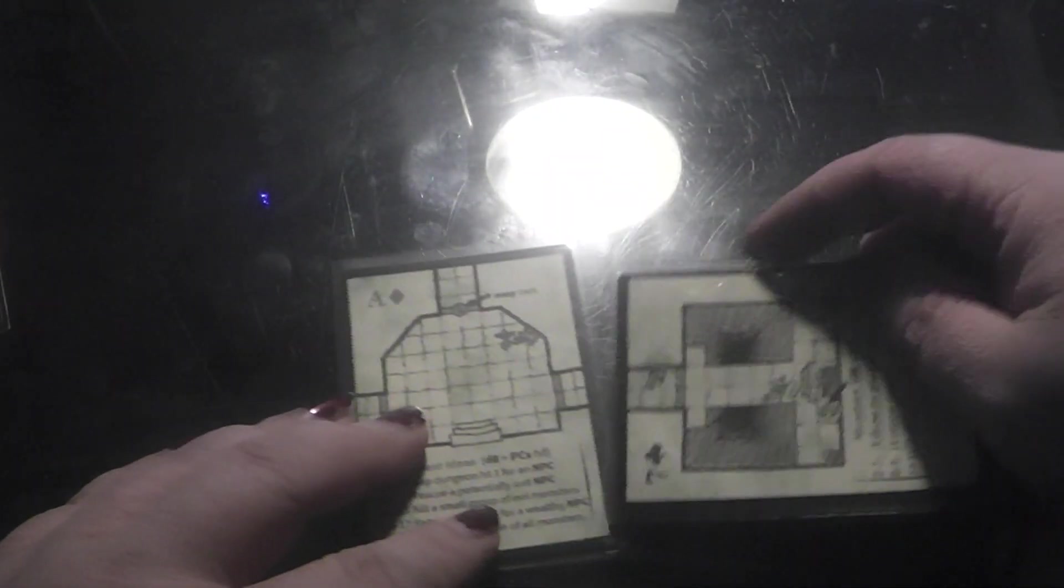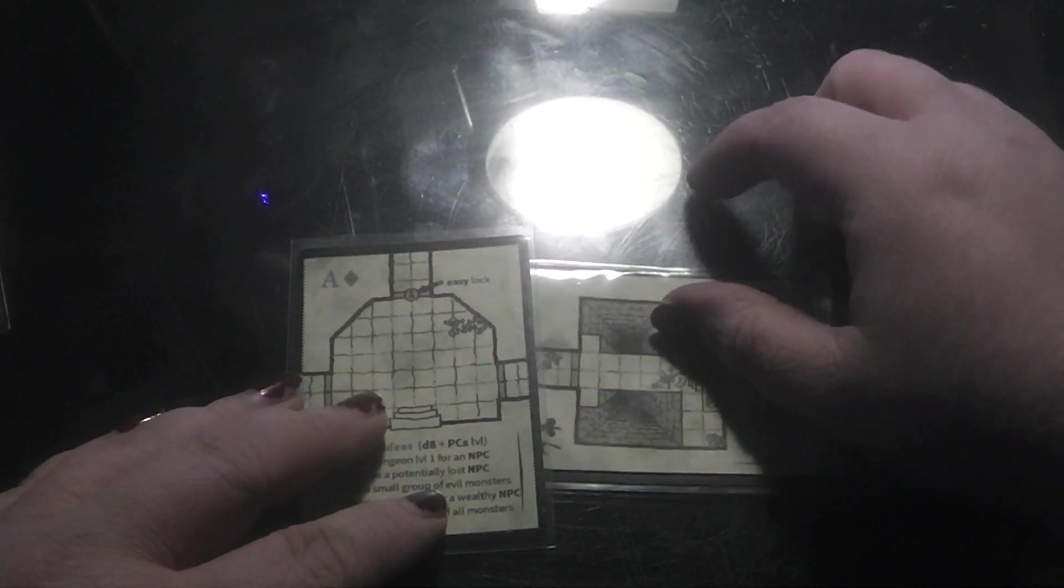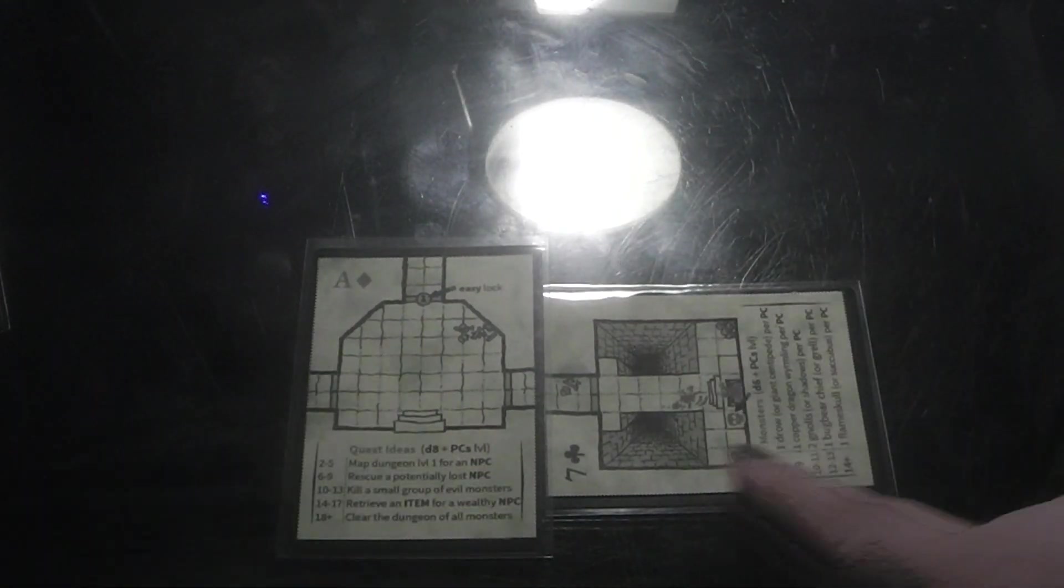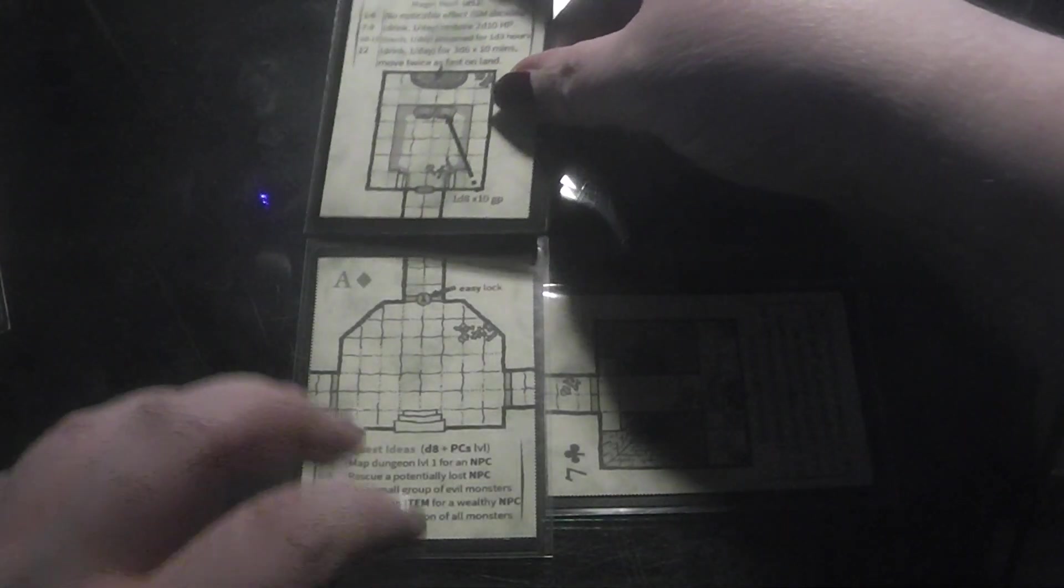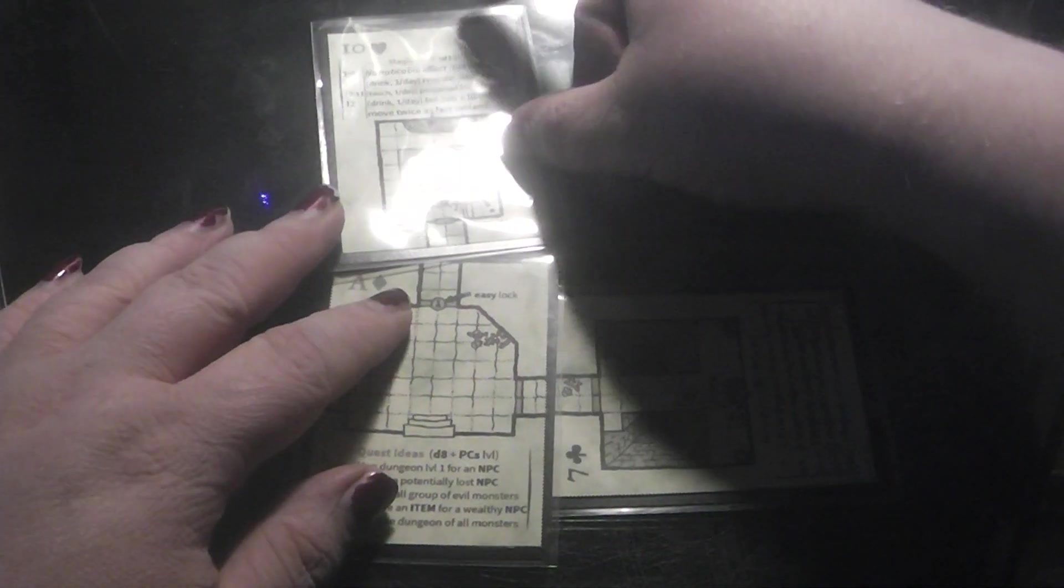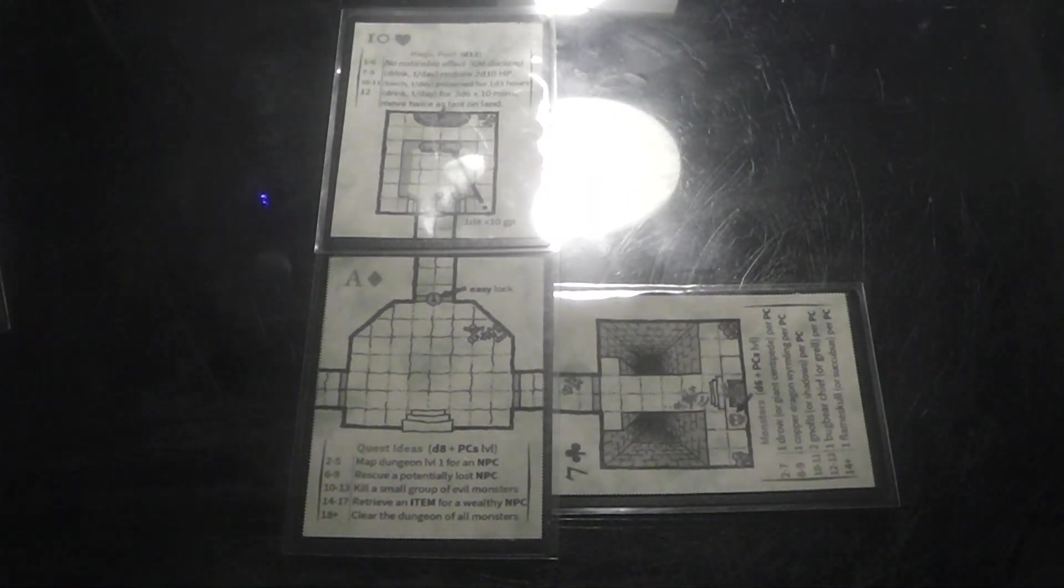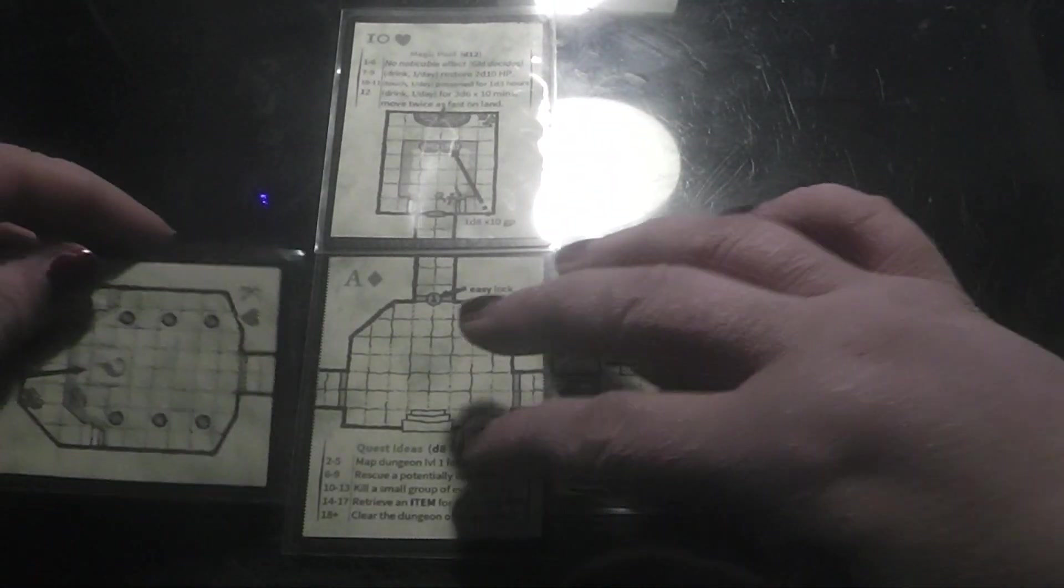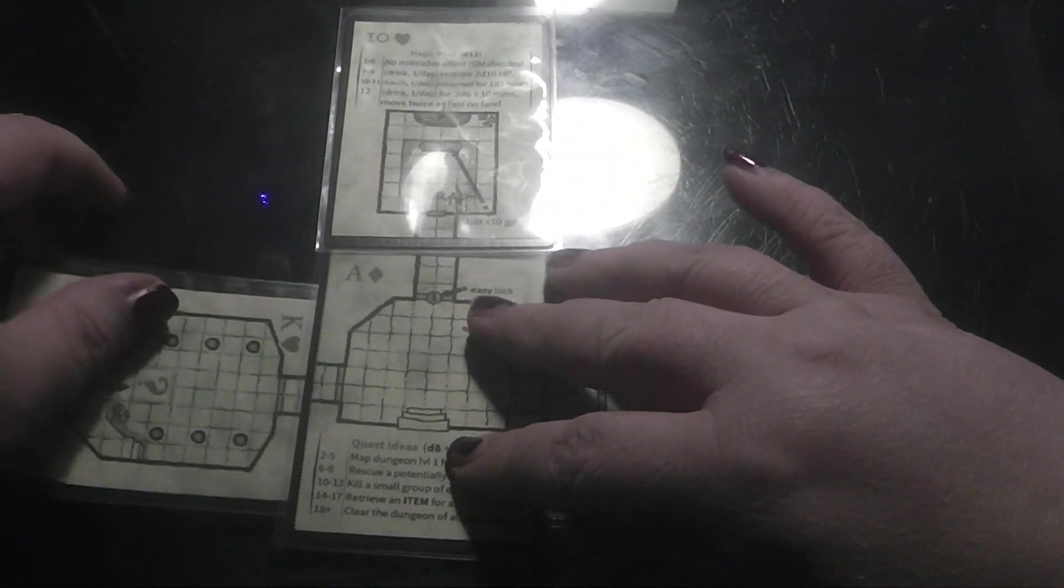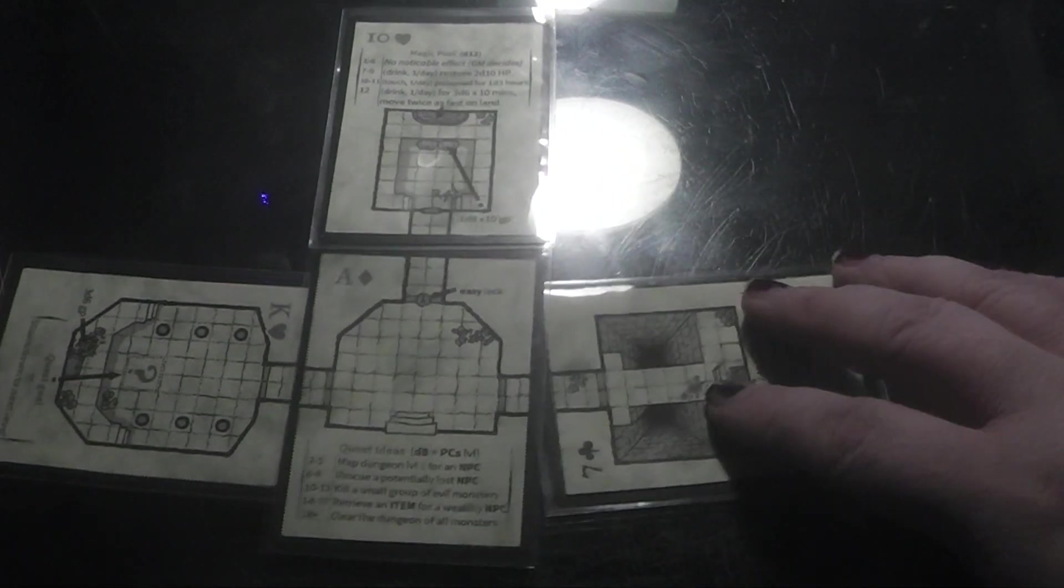And then we can say, this dungeon goes like this into this room. And then we pull another card. This goes there. This is the end point.